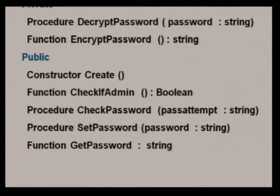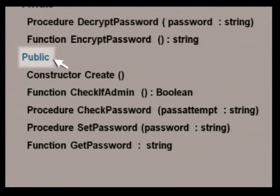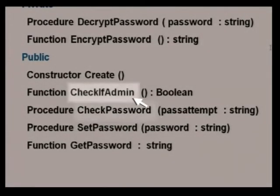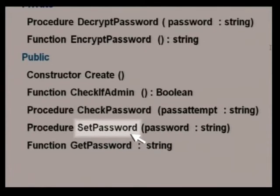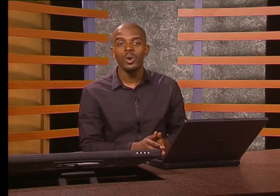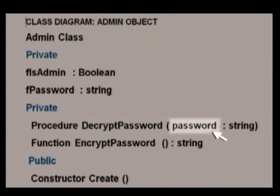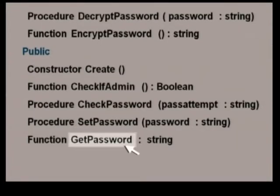We'll need some methods to provide an interface that a program can use. Those are the public methods. Here are the two we looked at before: CheckPassword and CheckIfAdmin. SetPassword must be called when the program opens and reads the encrypted password, which it passes as a parameter. The SetPassword method will then call the DecryptPassword method and pass on the encrypted password. That method will decrypt the password and place it in fPassword. When the program closes, it will give the instruction to GetPassword to save it in the text file. GetPassword will call EncryptPassword, which will do the encryption and pass the result back to GetPassword, which will then return it to the program.